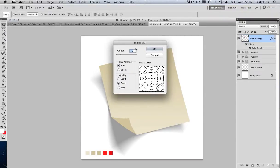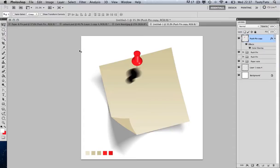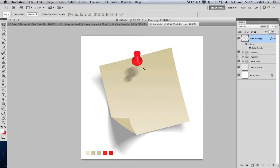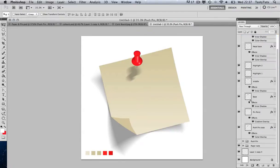I'll use the same radial blur value of 16 that I used for the post-it shadow. That's not too bad. I'll change the opacity to about 30%. If you're not happy with that value you can undo and try something else. Then I'll come to my layers panel, drag the shadow layer into the push pin folder — it will automatically go to the bottom — and double-click to name it 'shadow' to stay organized.